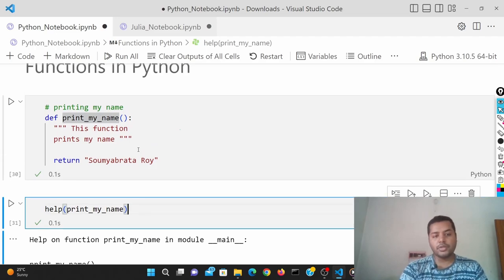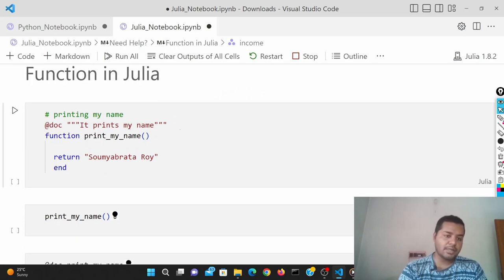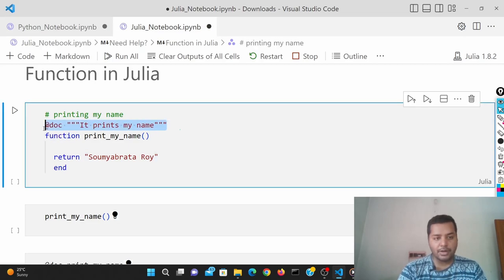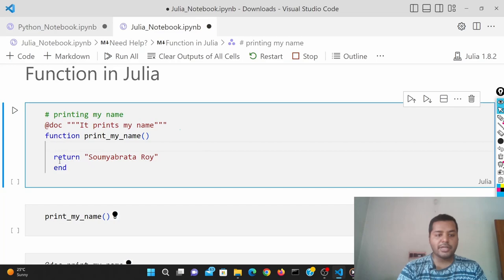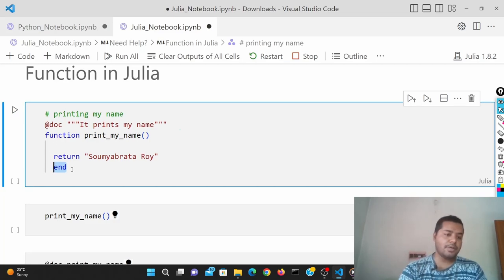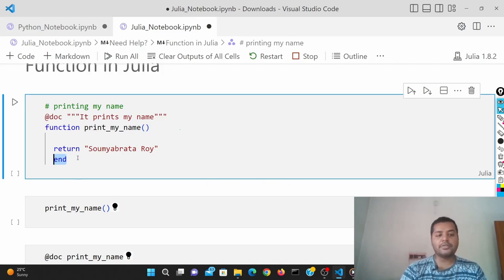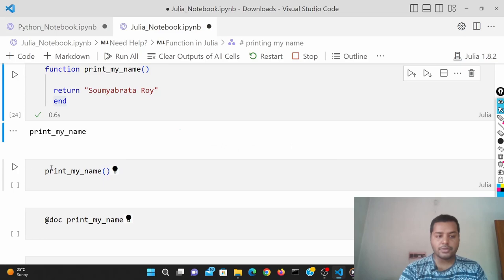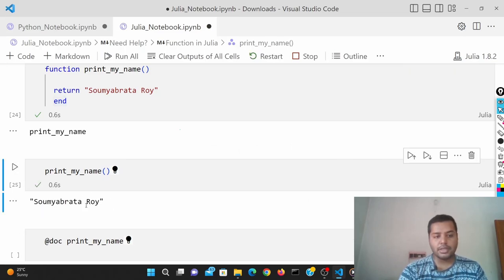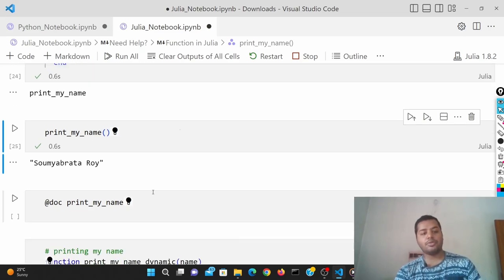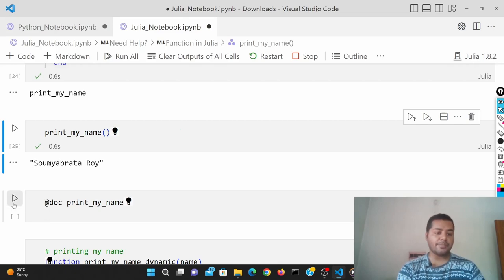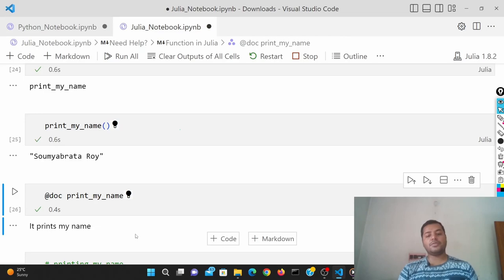The same thing can be done in Julia. In the Julia notebook you can see a similar structure — the only difference is that the docstring goes above the function using @doc, and you use three quotation marks for the statement. You can return or print anything you want, and at the end you write 'end' to close the function. In Python you don't need 'end', but in Julia you do. You use @doc instead of help() to see the docstring.